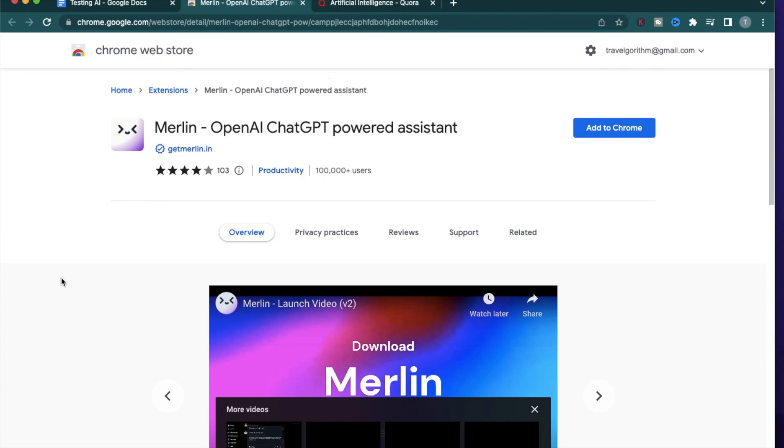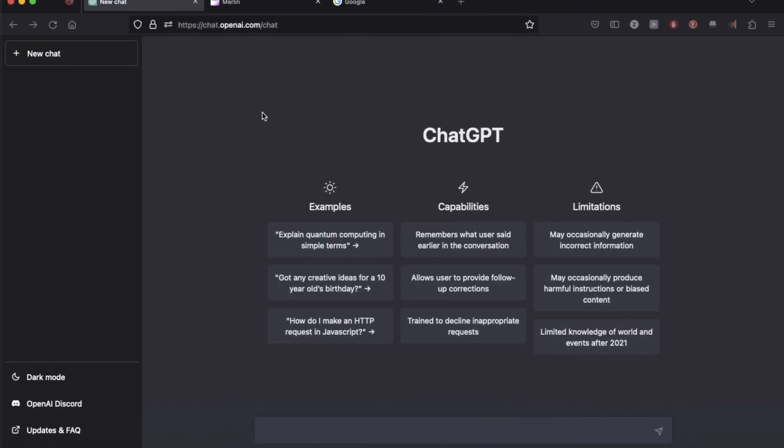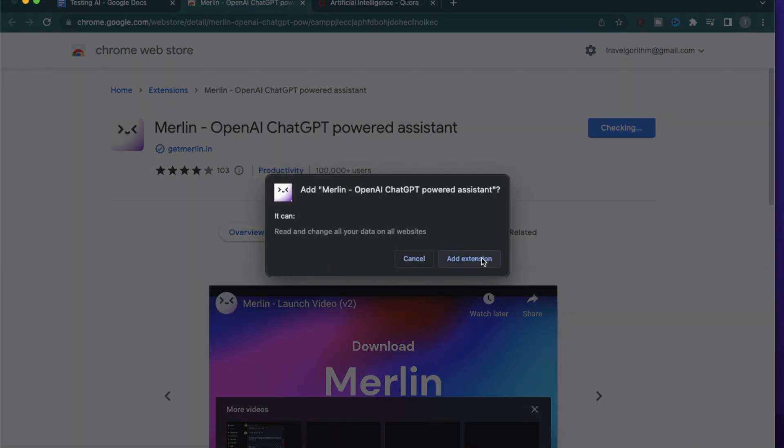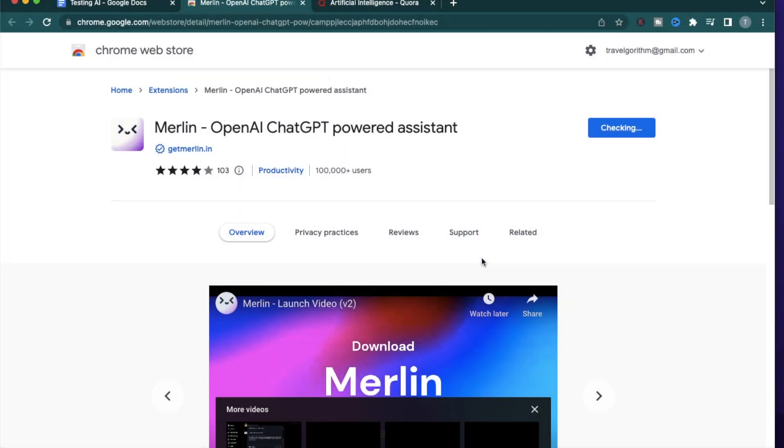The first step is to go on the link provided in the description and add the browser extension to your browser. For this example, I'm personally using Firefox, but for Chrome, you just go to this link and click add to Chrome and it's going to add the extension to your browser.